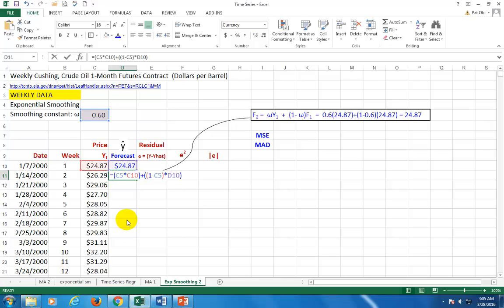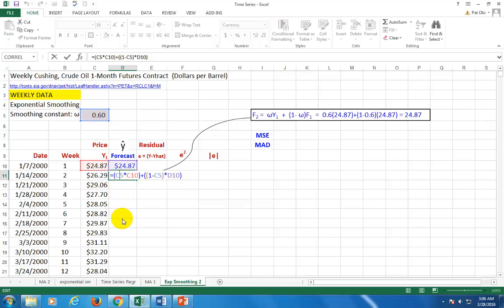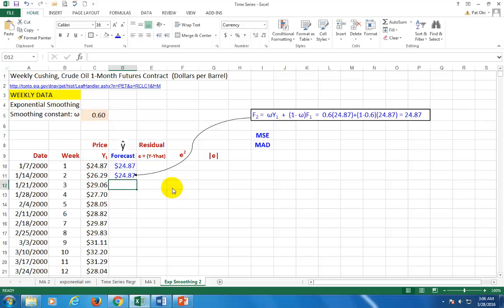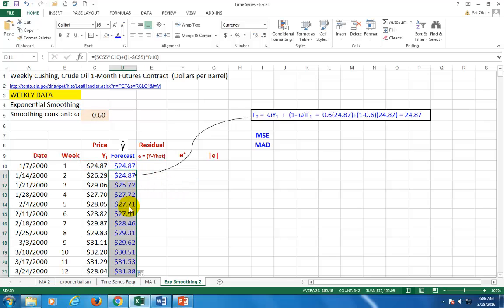So now we copy down. But before we do so, hit F2 to edit the cell and then click the cell containing the smoothing parameter. And then click the function key F4 to make it constant. Do the same over here. F4 to make it constant. Enter. And then copy down real quick.